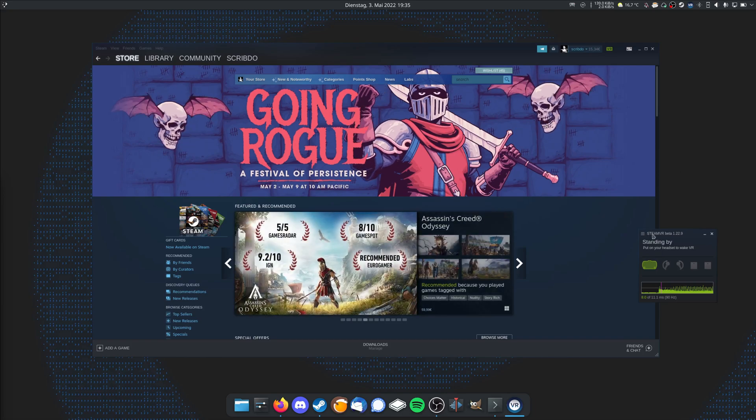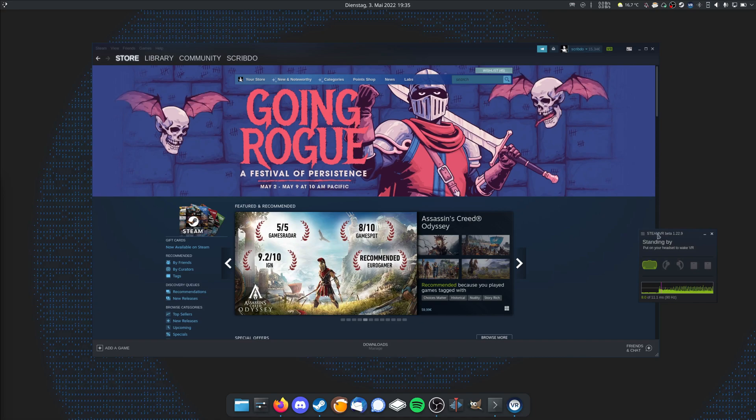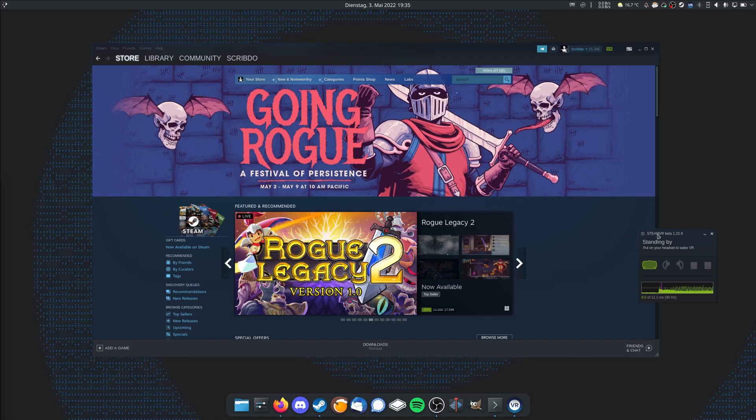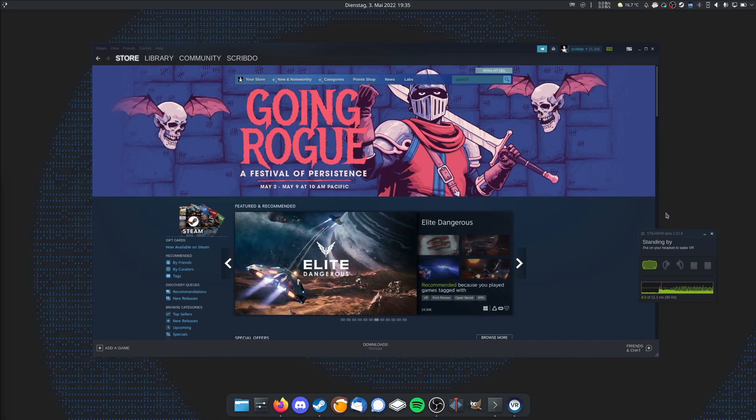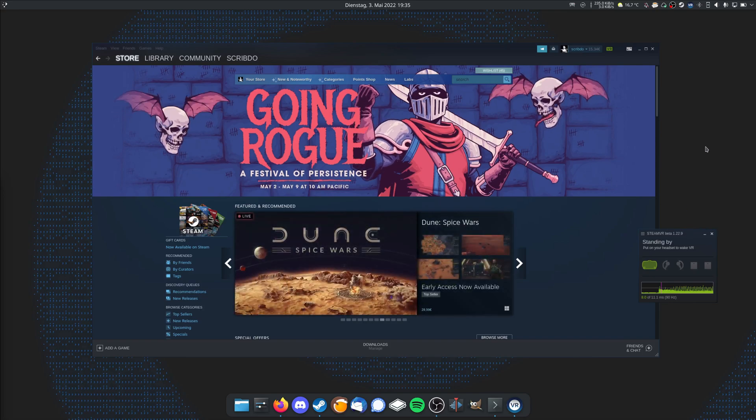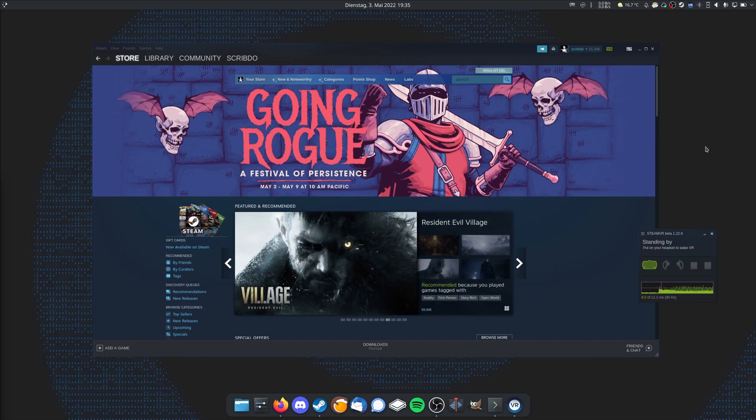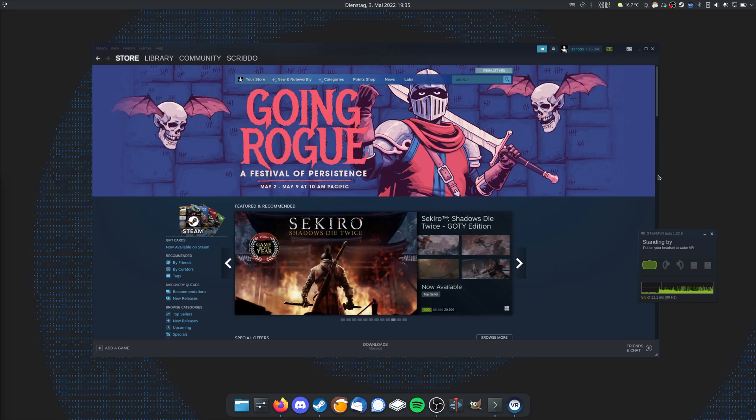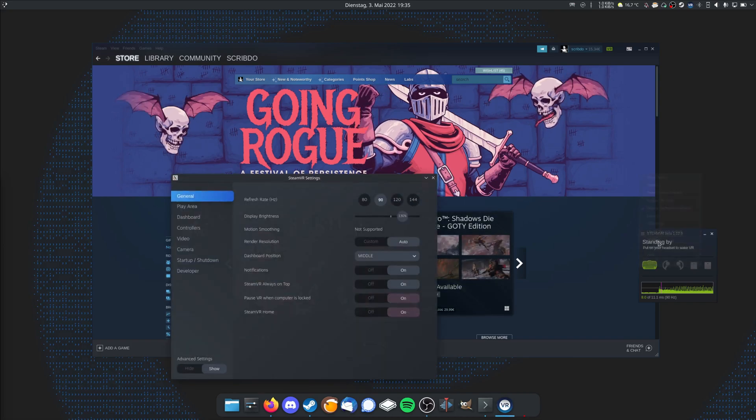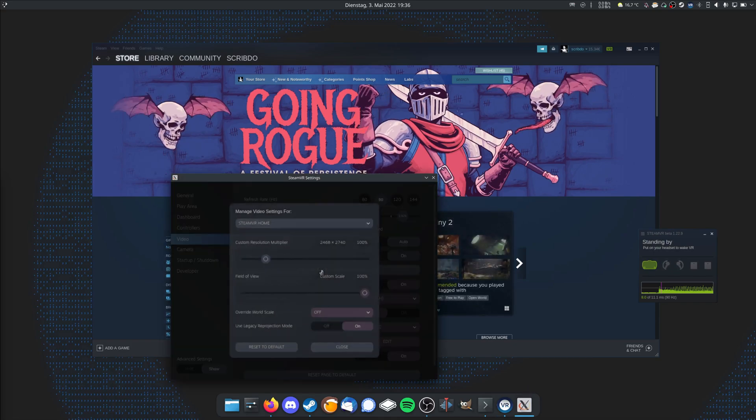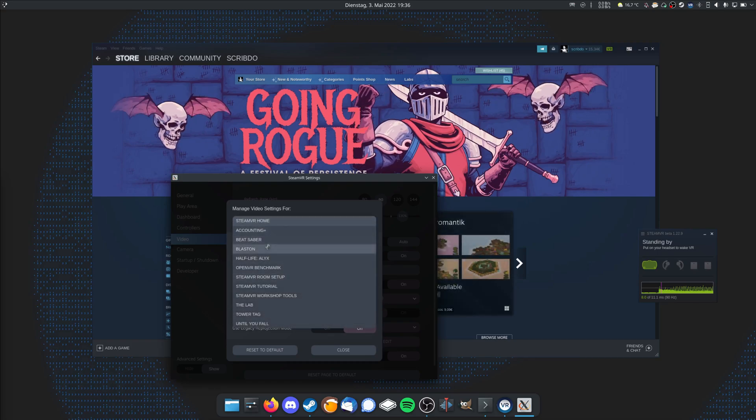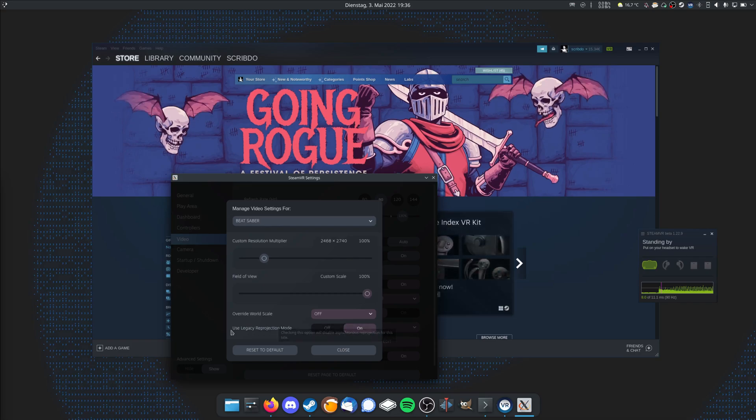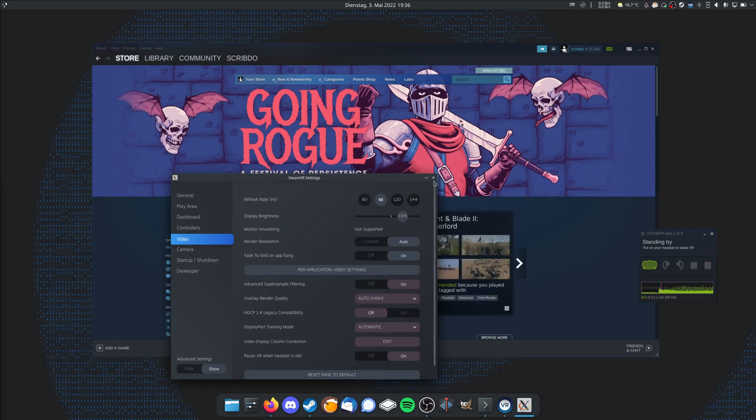But one major issue is for every game you play, you also need to enable legacy reprojection. Because if you start a game now, the SteamVR home environment will work fine, but if you start a game, you will probably notice it's stuttering very much, so it's not very pleasant. You need to go in the settings here, and under video for every game you need to go in per-application video settings. And for every game you want to play, for example Beat Saber, you need to enable use legacy reprojection mode. So you turn that on and then your stuttering is gone.